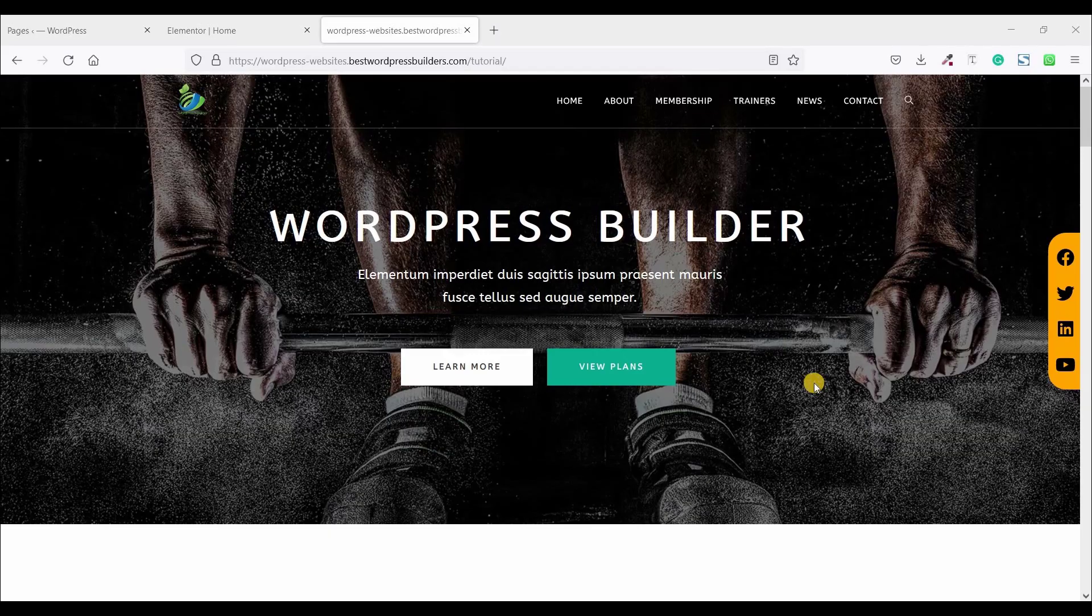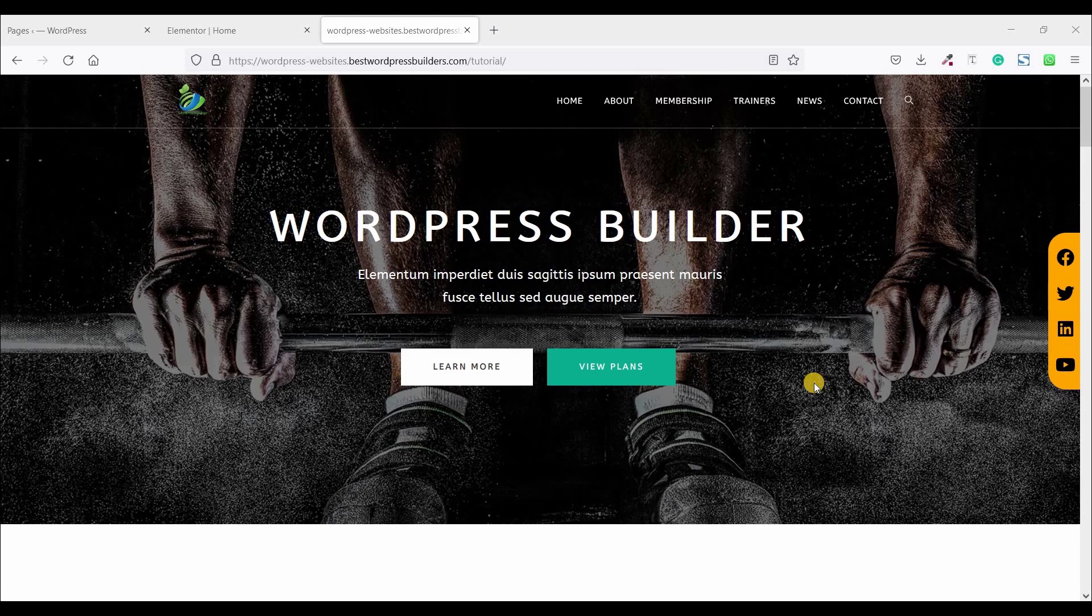Assalamu alaikum, welcome to my YouTube channel WordPress Builder. I am Muhammad Omar Farooq. In this quick tutorial, I will show you how you can create this type of sticky social sidebar.